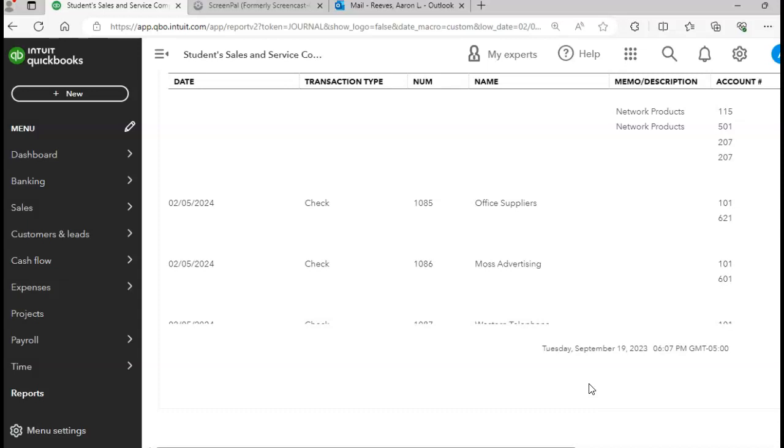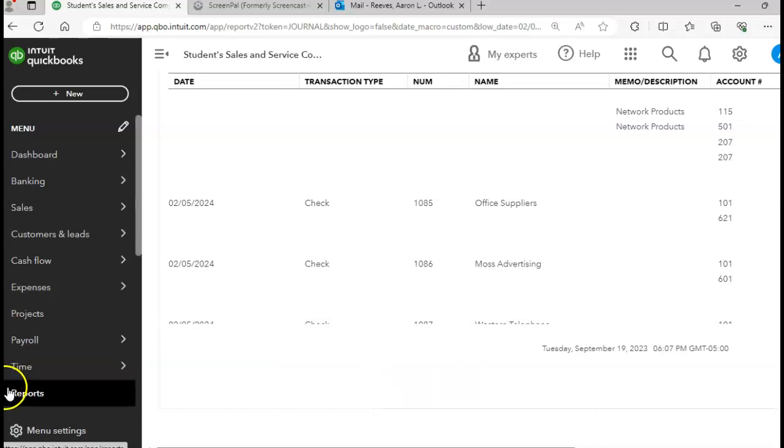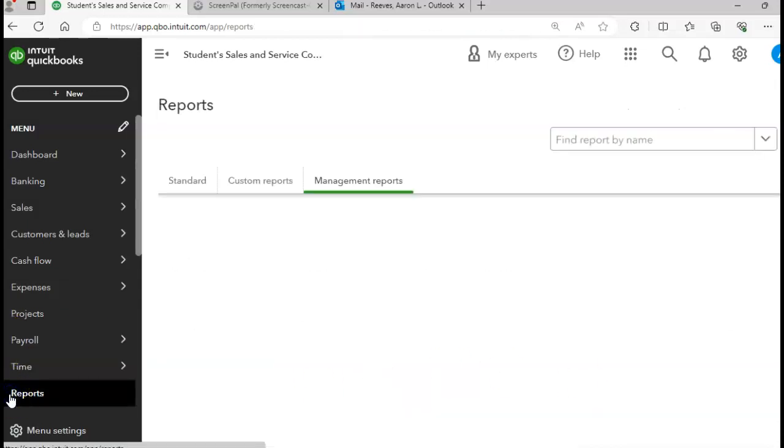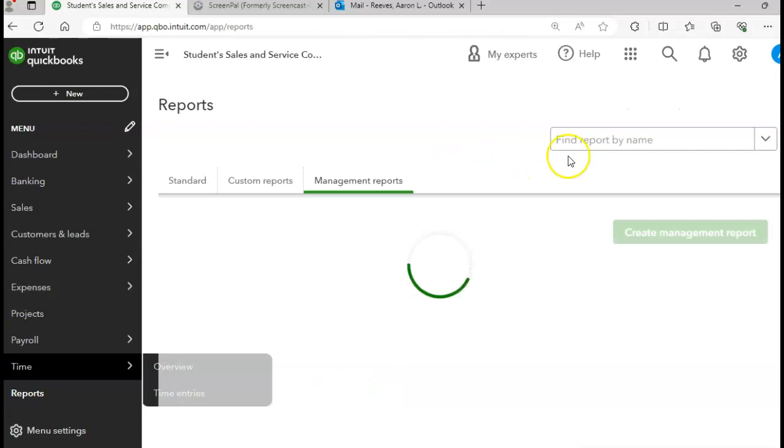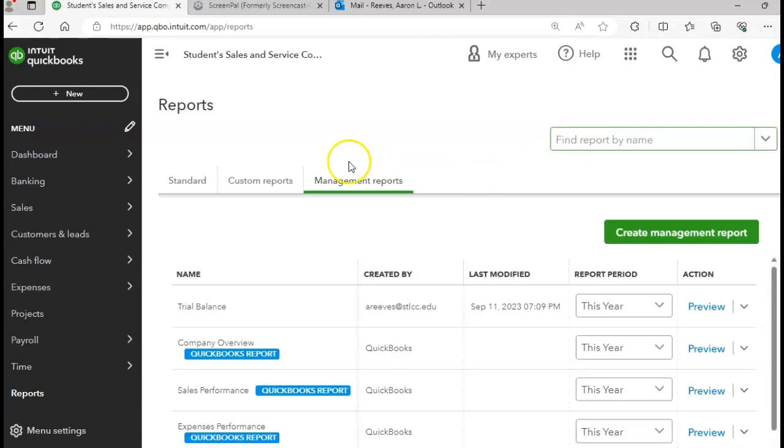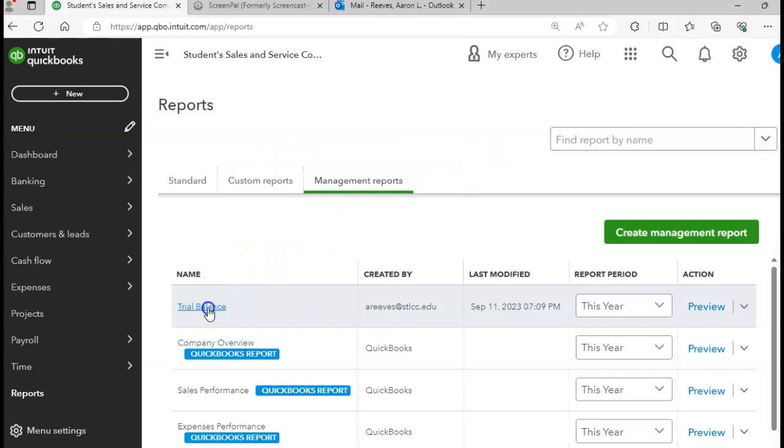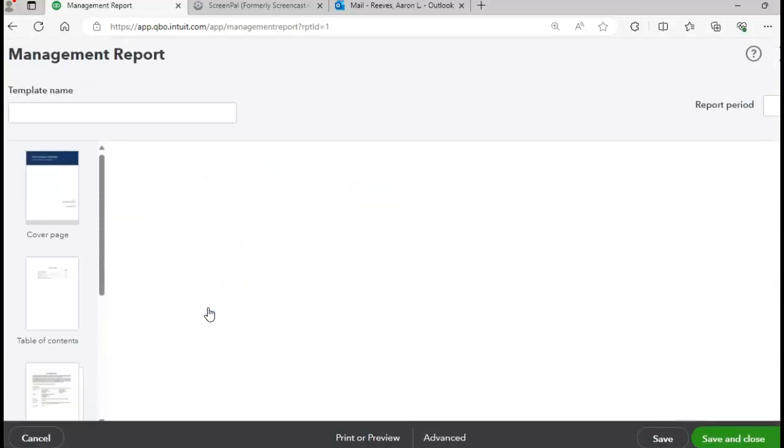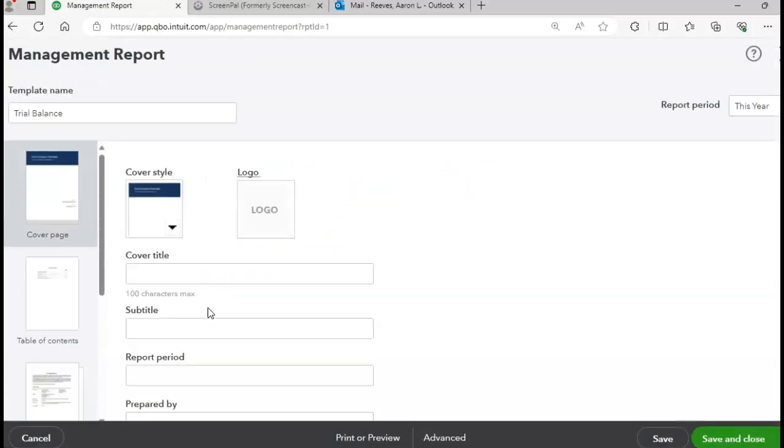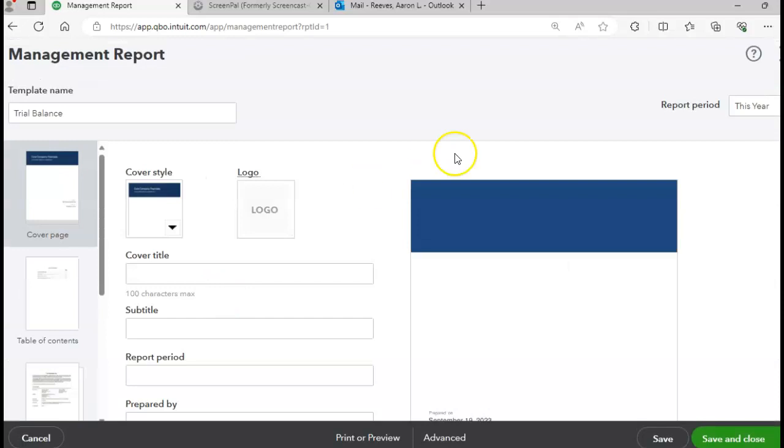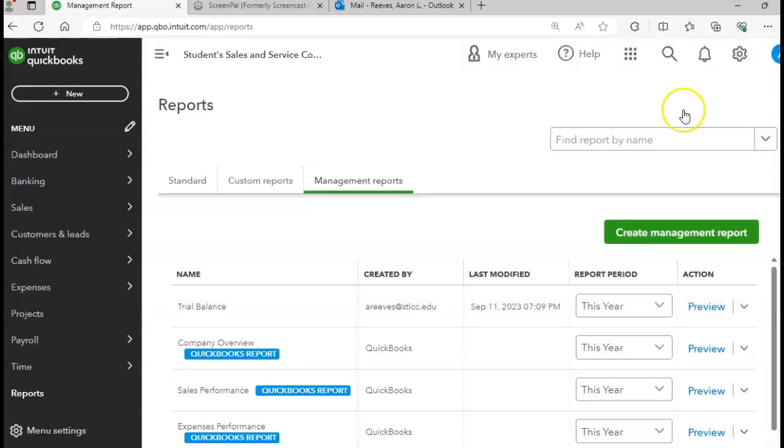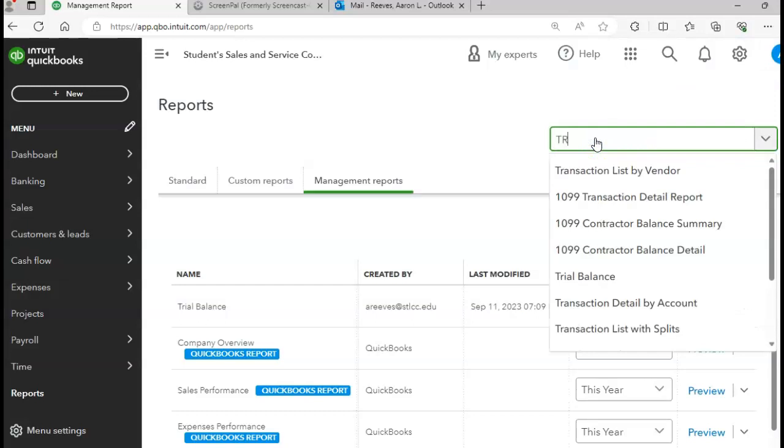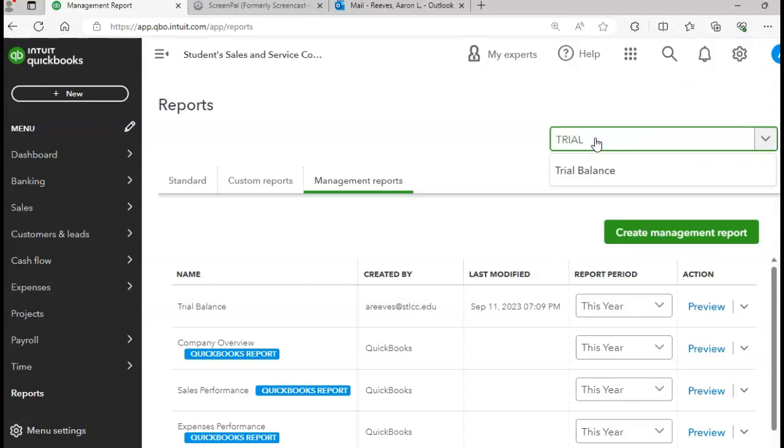It's showing you all of the transactions that should be in your general journal. Let's do a trial balance, shall we? Okay, we shall. Reports. Let's go to the trial balance which is here already. Click on trial balance. And let's run the trial balance. Don't like that format. I'll just type in trial balance.